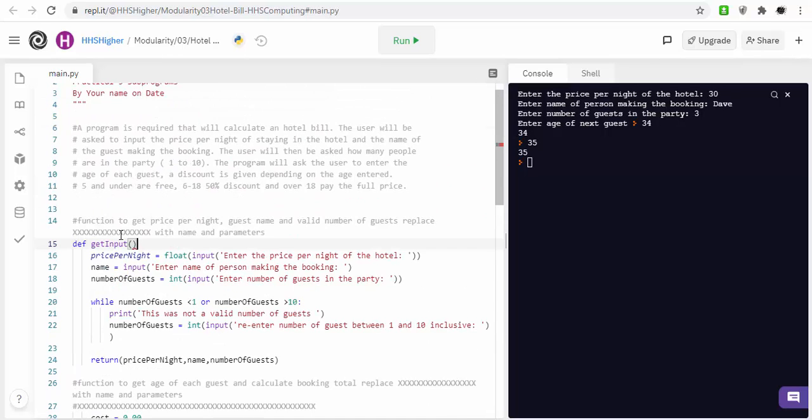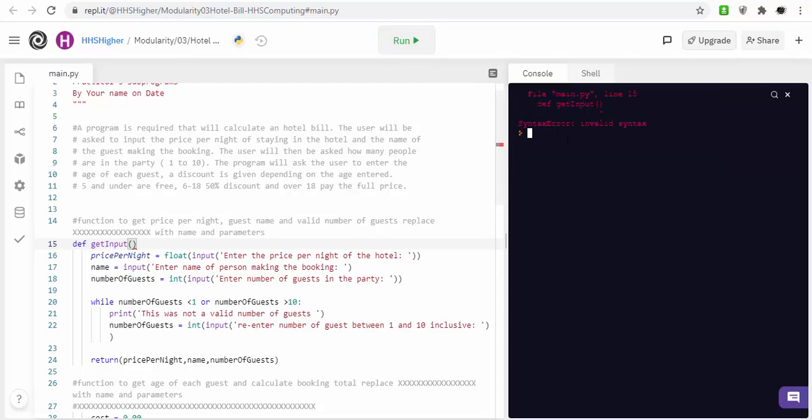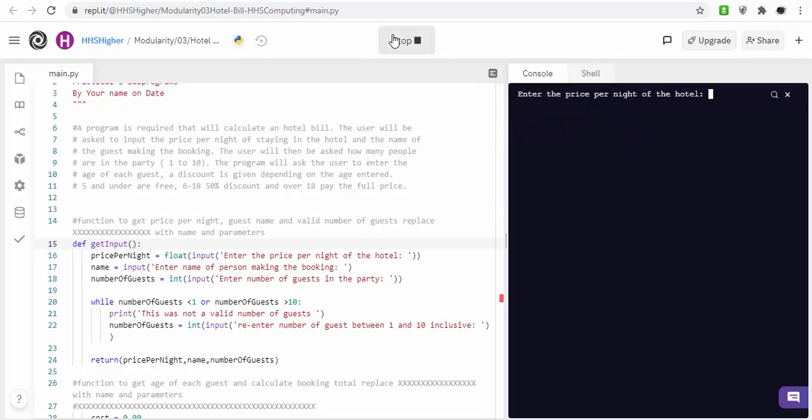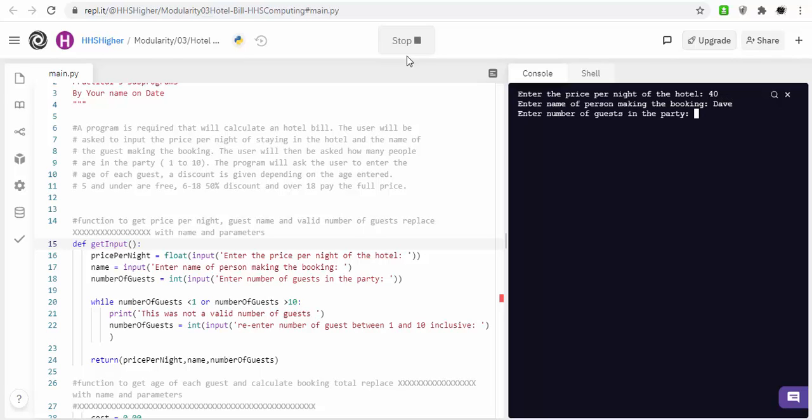So, if I run the program, get input, right, so that bit's working. Price per night, 40 quid. Name a person making it, Dave. Number of guests in party, four guests.